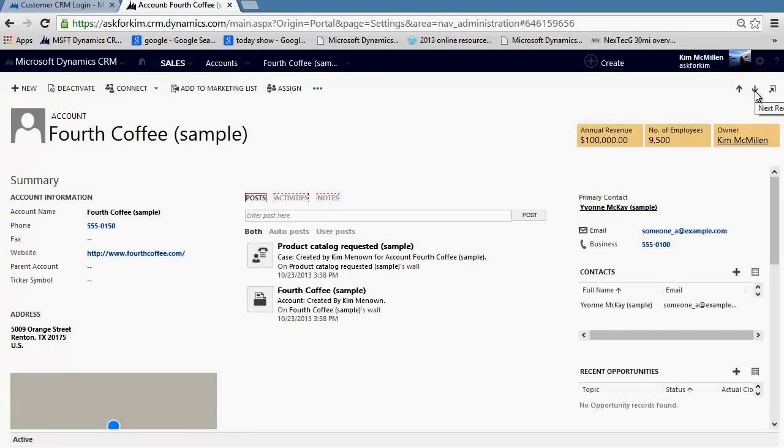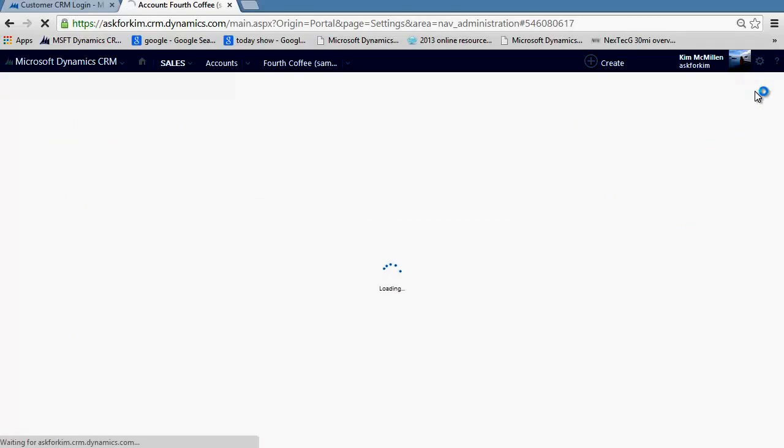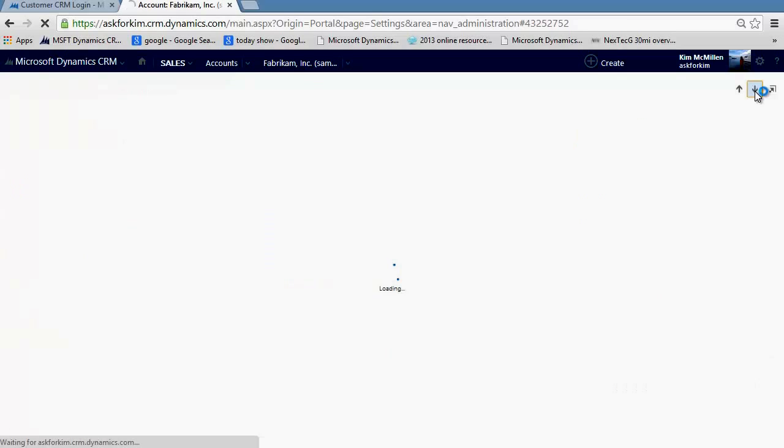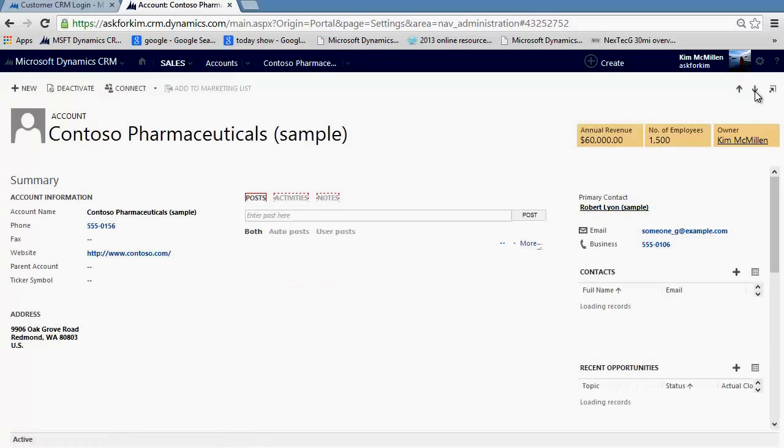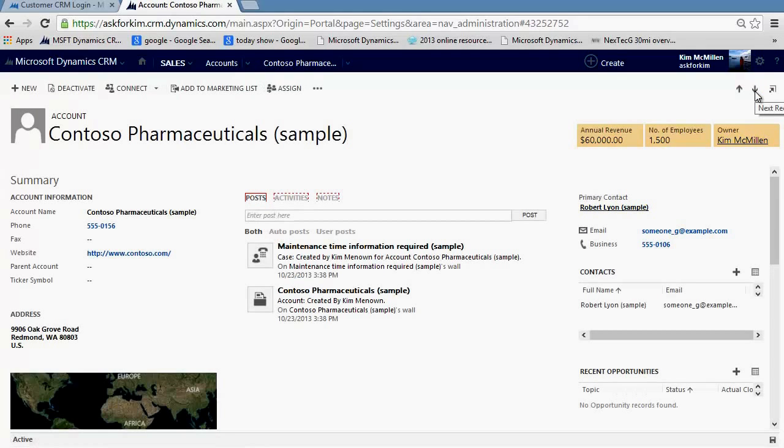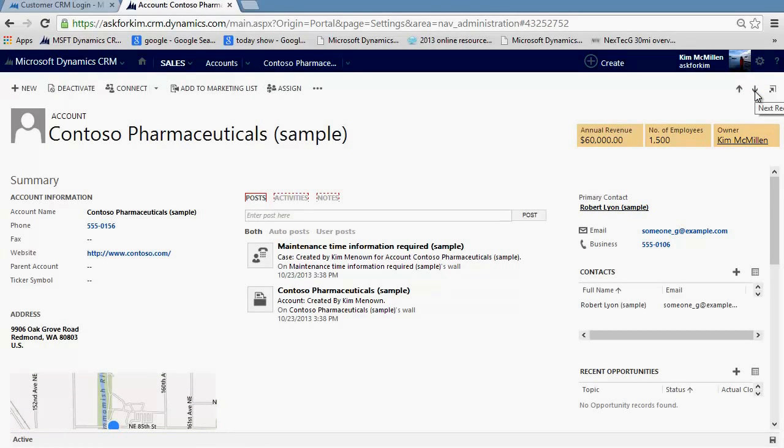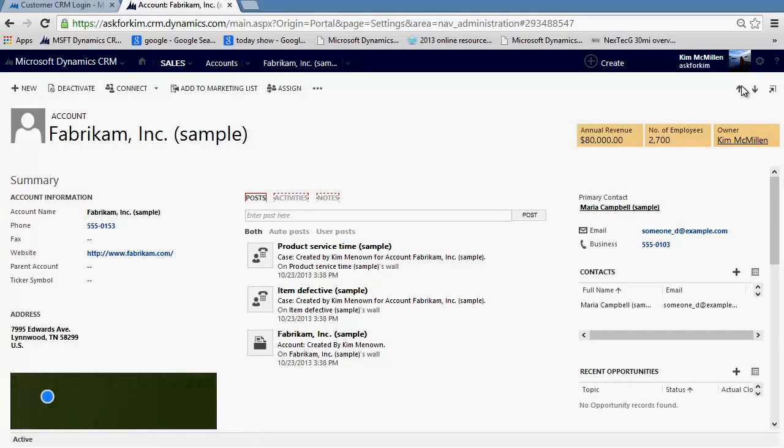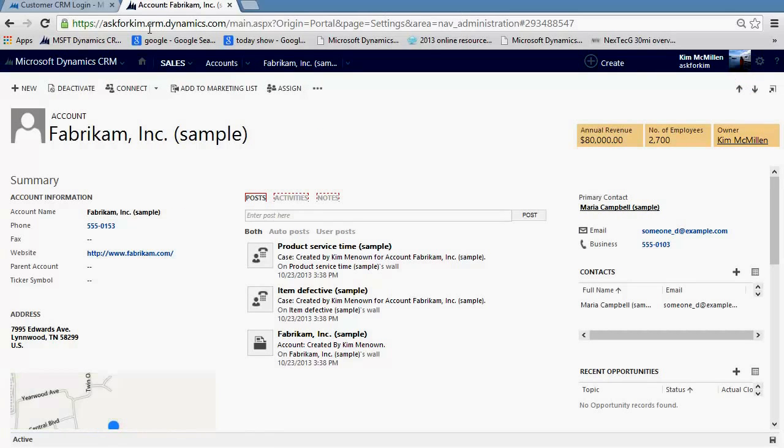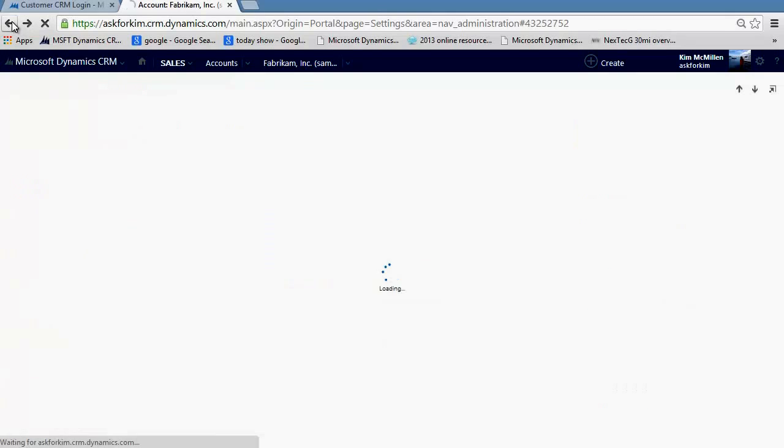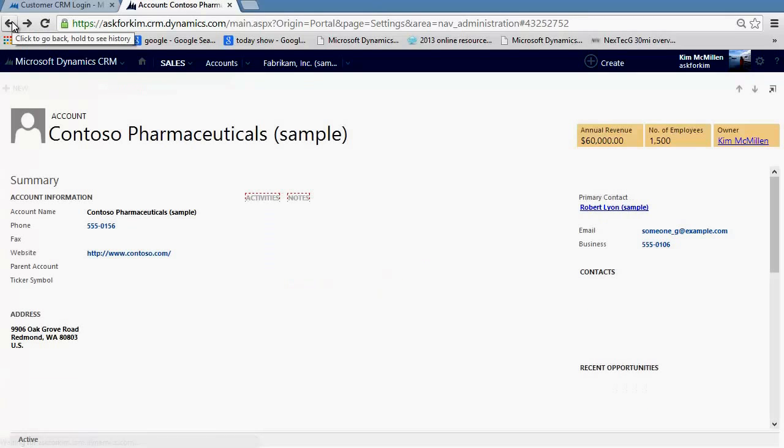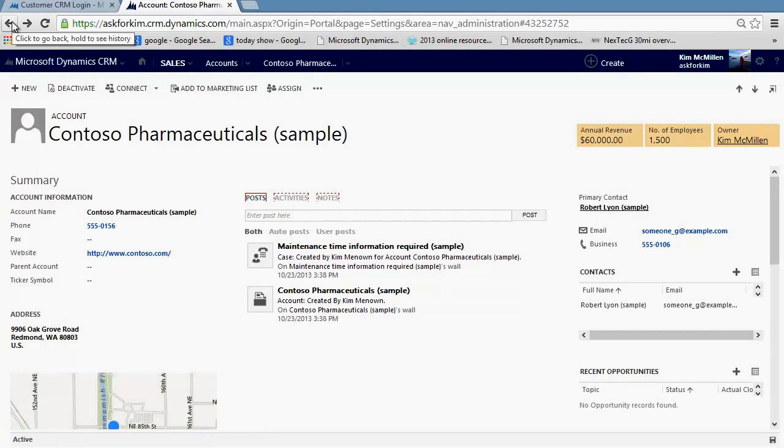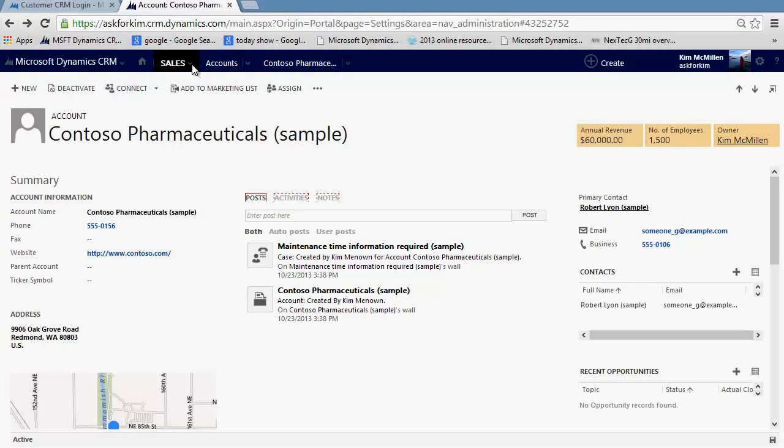Because of the autosave that happens every 30 seconds, as well as when you step off the record, I don't have to worry about closing, saving and closing my windows. If I want to move back to the previous record, just simply click the up arrow. Or you can also use your back browser window right here at the top. If I want to see my grid view from where I originally started and see my entire list that I'm working on, I simply navigate to my nav bar, click on my accounts, and my view quickly populates.